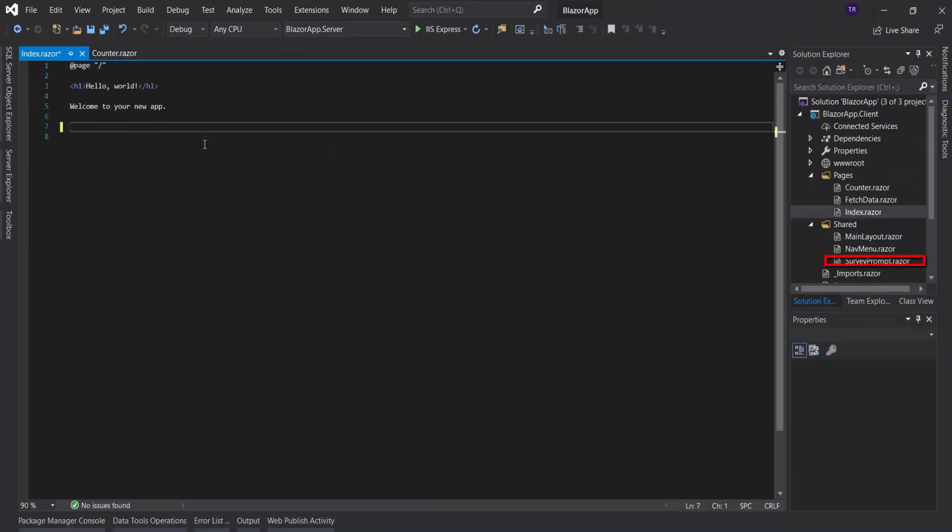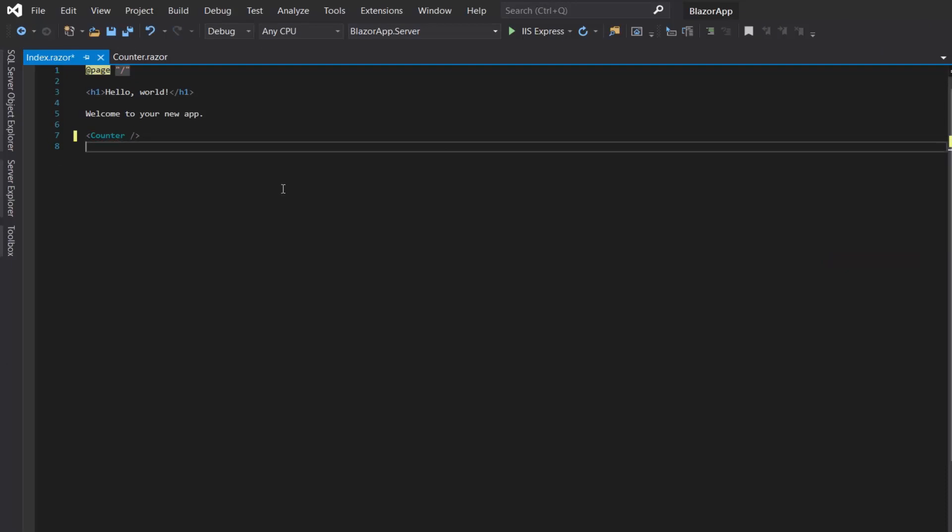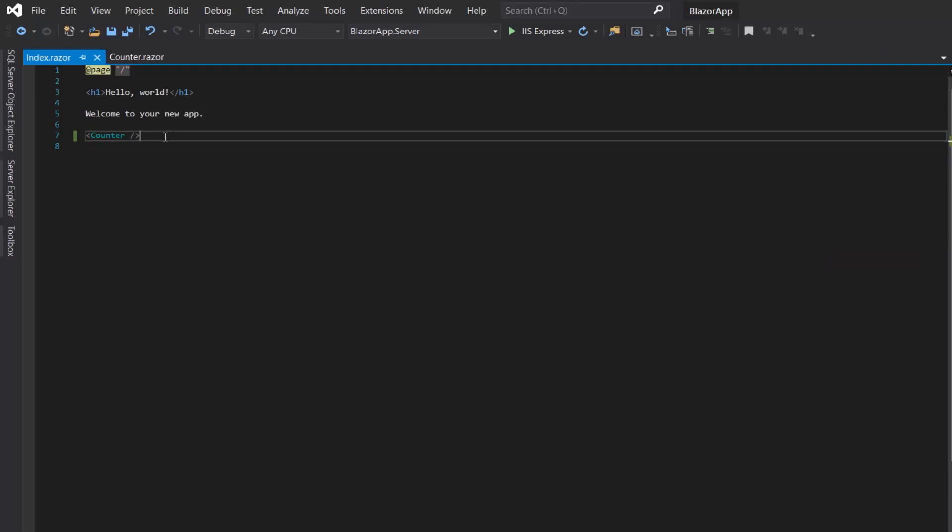Here. Let's remove this survey and we will add a counter component. Let's run it and see.